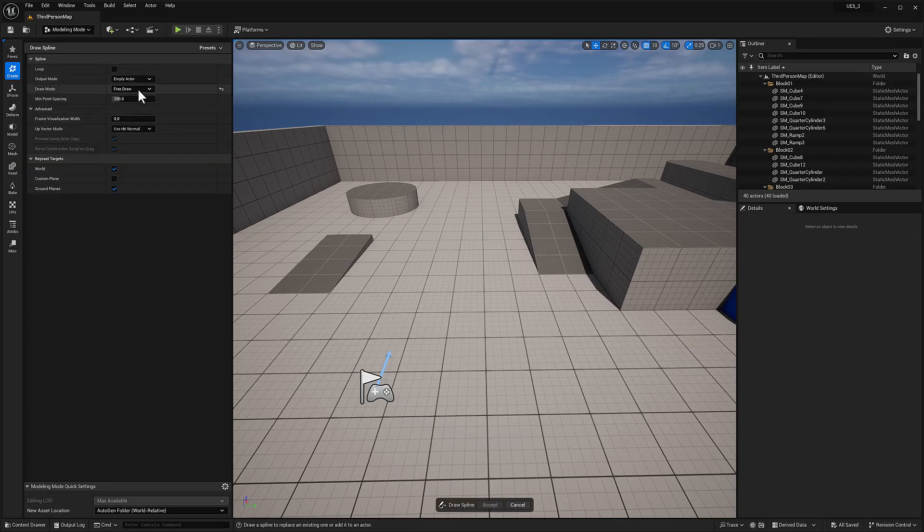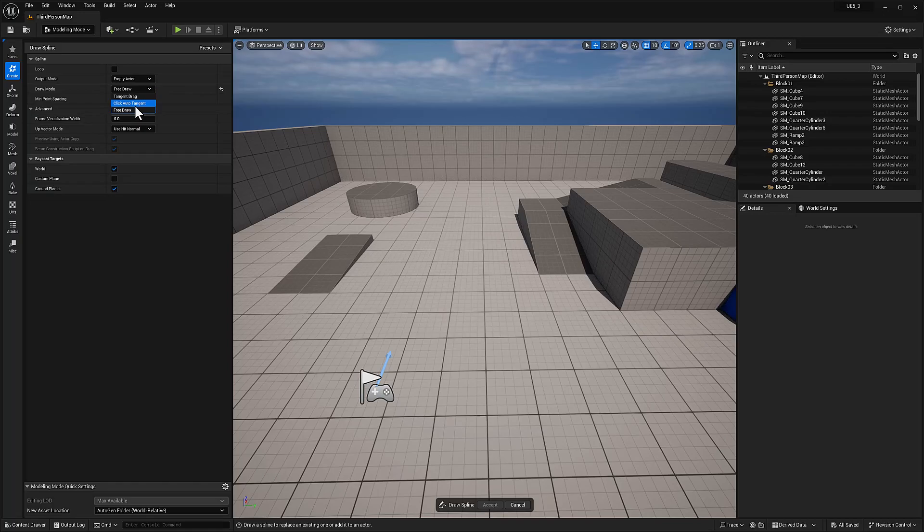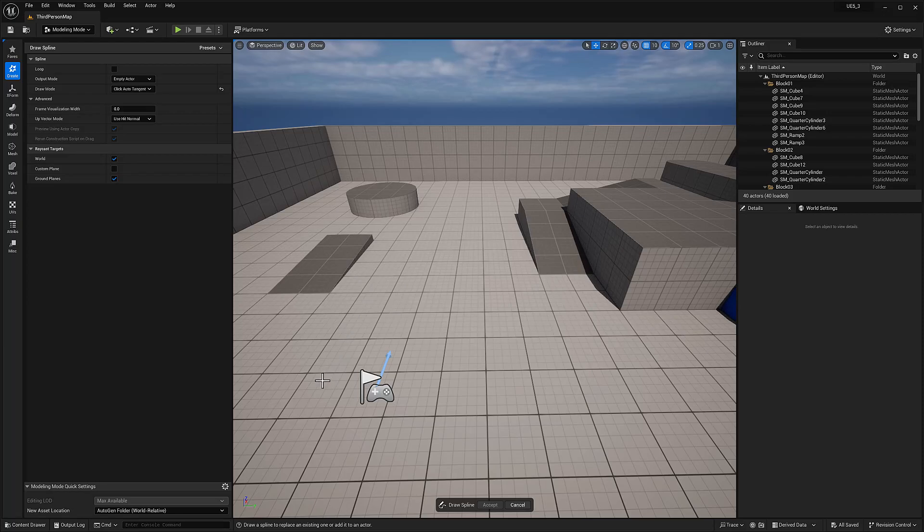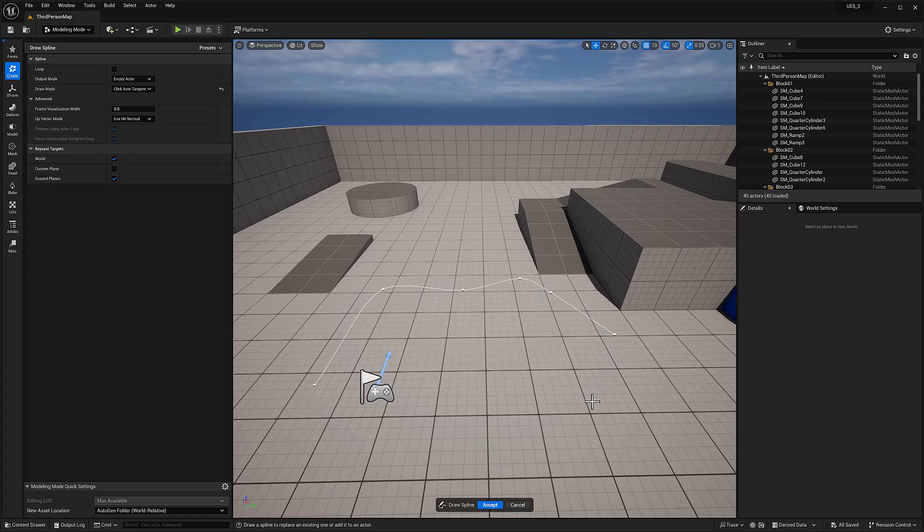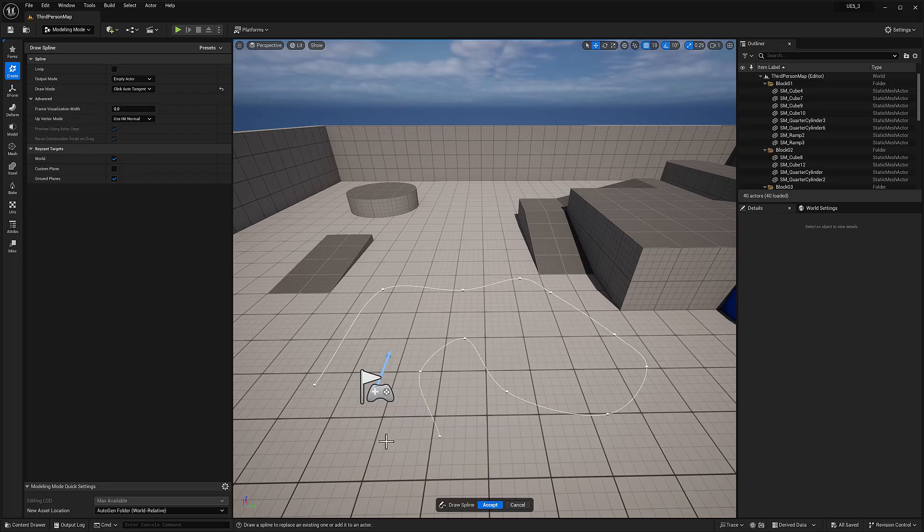Let's try another one. Free draw. Click auto tangent. So, I wonder what that means. So, I click. So what that does is, like it says, you click and it creates the tangent automatically.